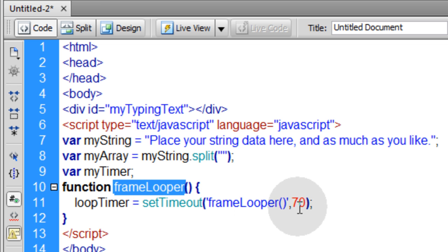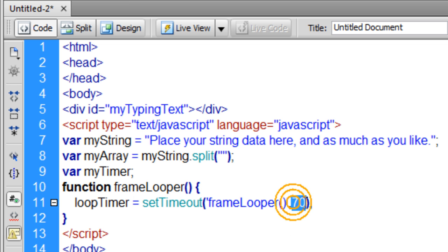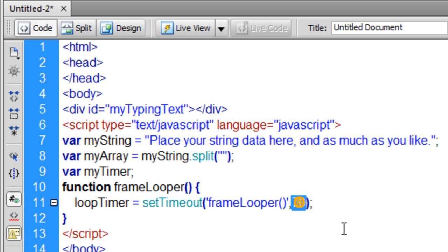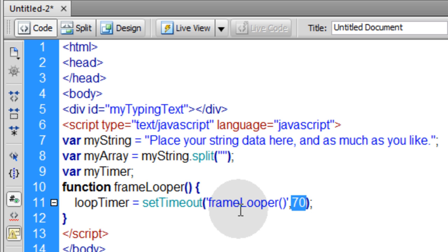Now within that frame looper function, we want to have a setTimeout function running, which is your mechanism to have pretty much like your enter frame event in Flash. This will make it loop. Your setTimeout function will make it loop.